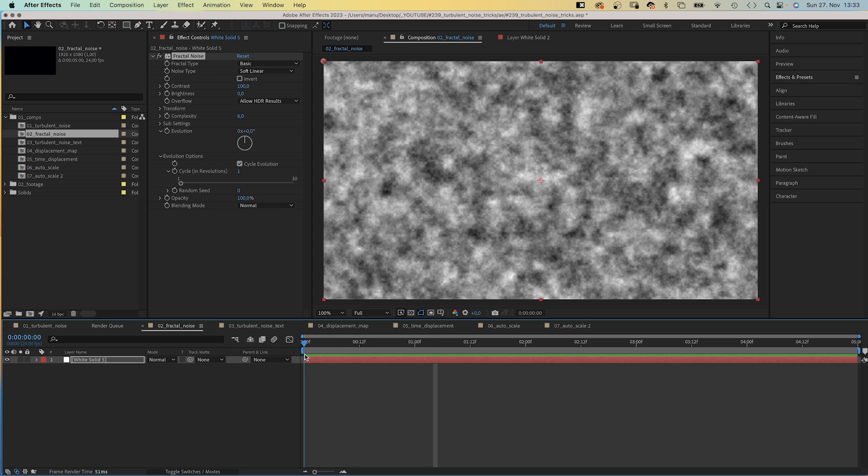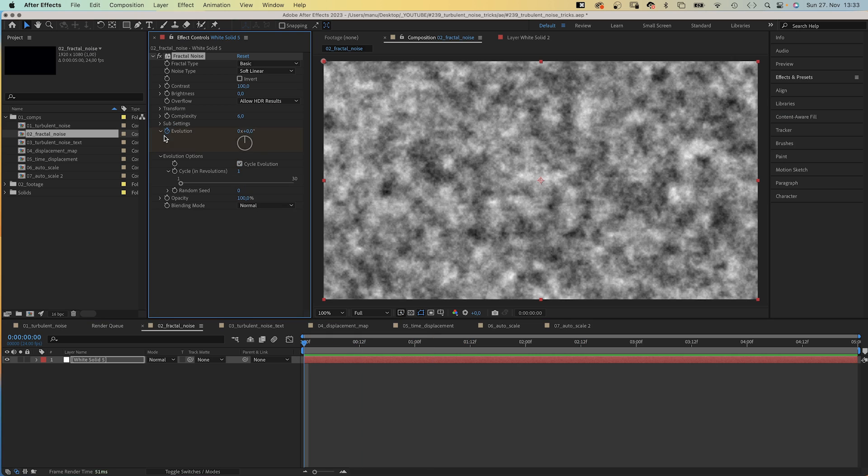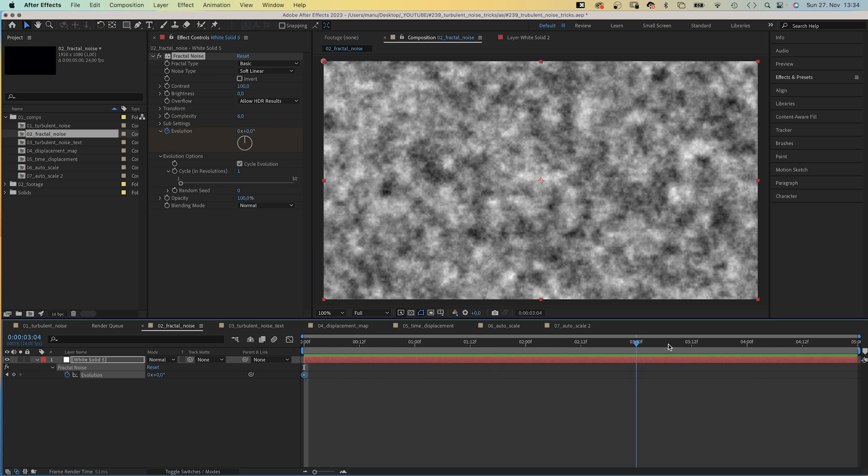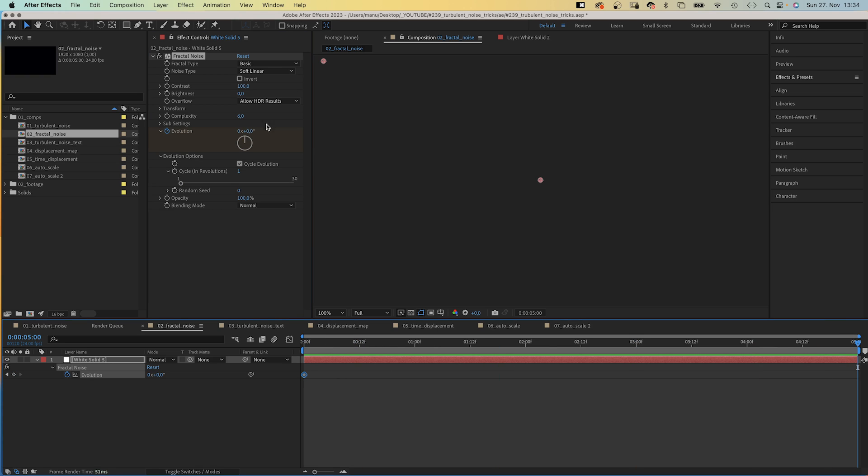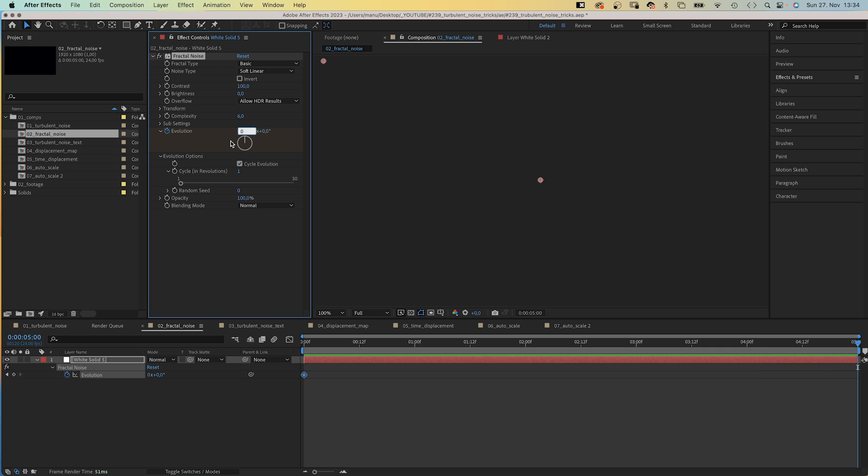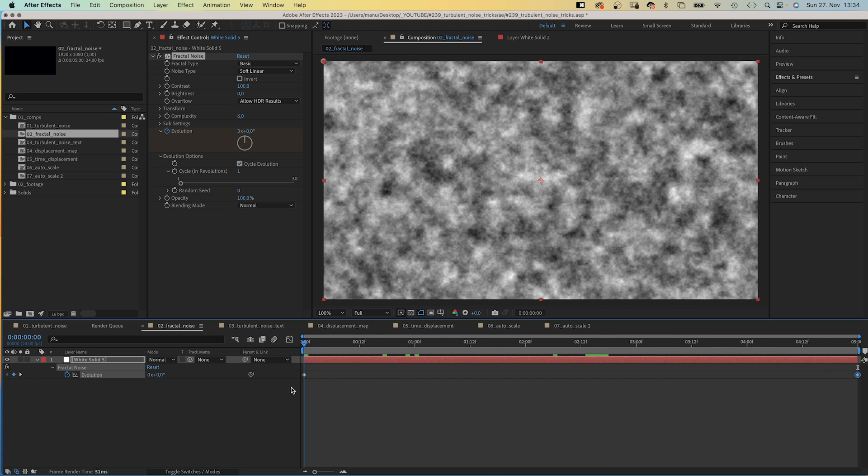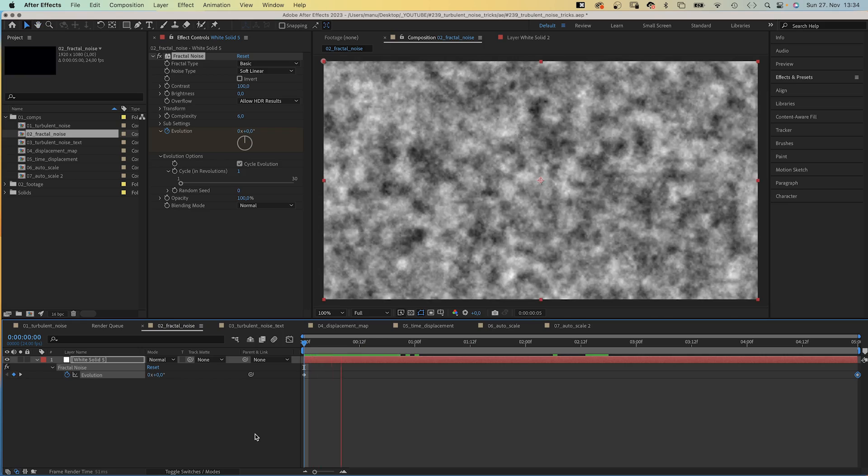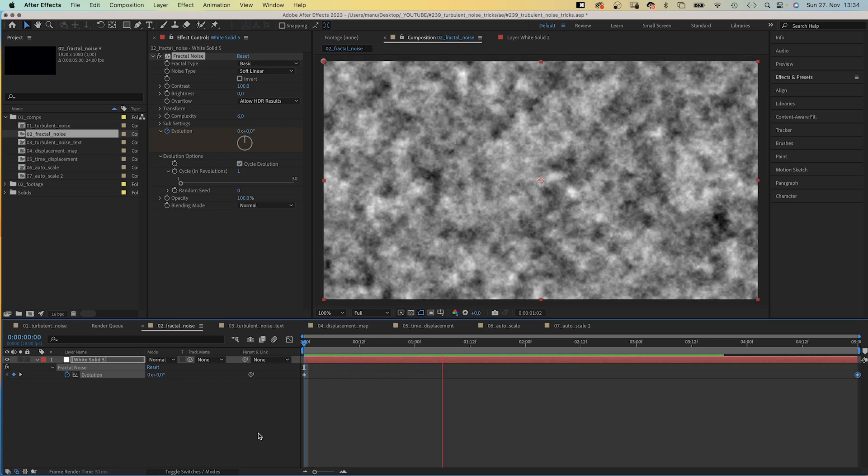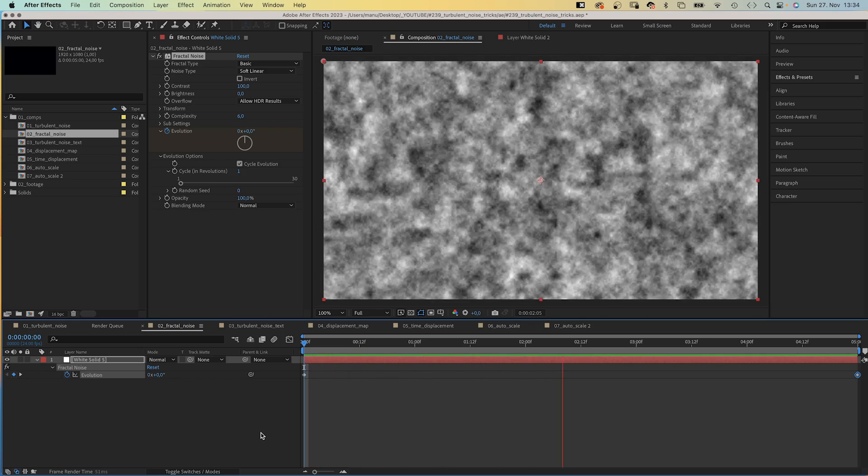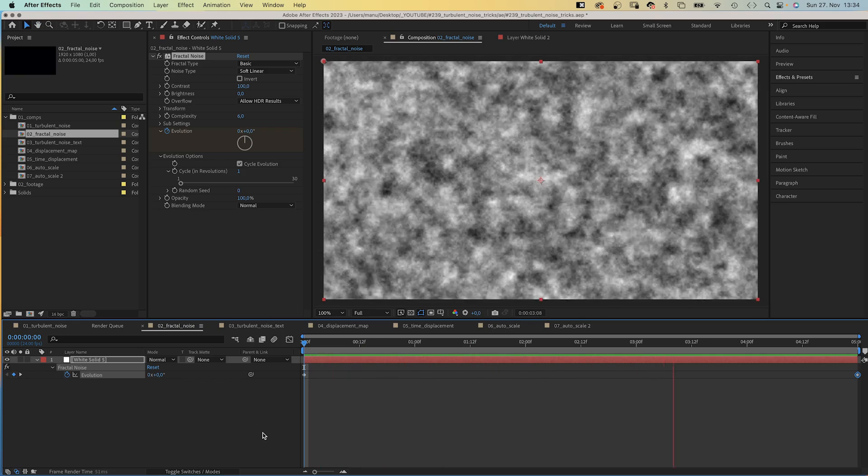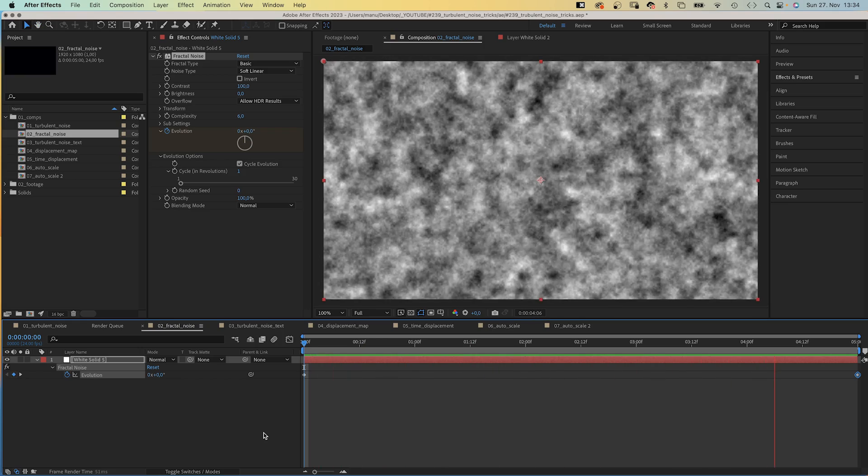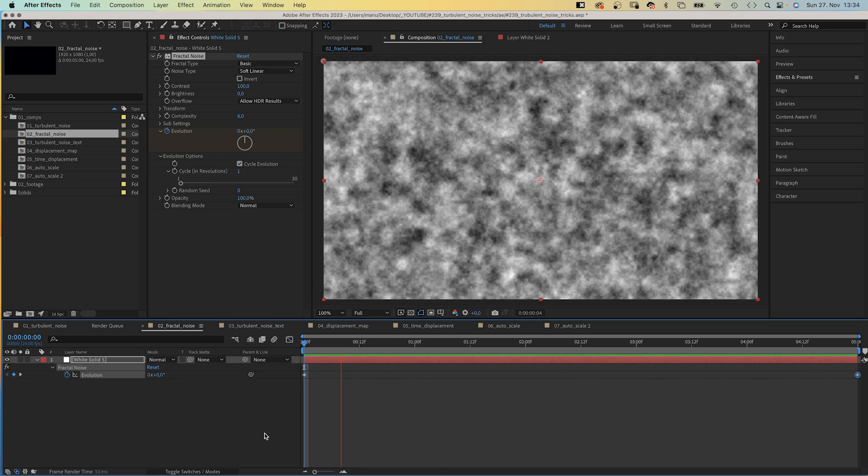Activate it, set an evolution keyframe at the beginning. Then at the end, plus one frame further, set the number of full revolutions with no degrees, like three, and you have a seamless loop. Besides that, Fractal Noise takes longer to render and is the older version of Turbulent Noise.